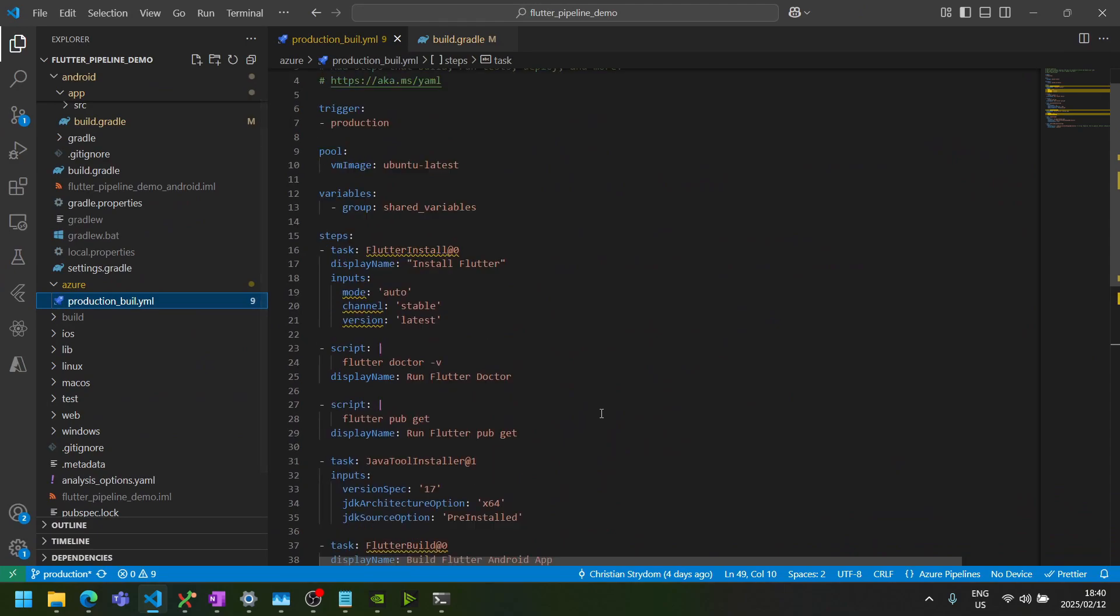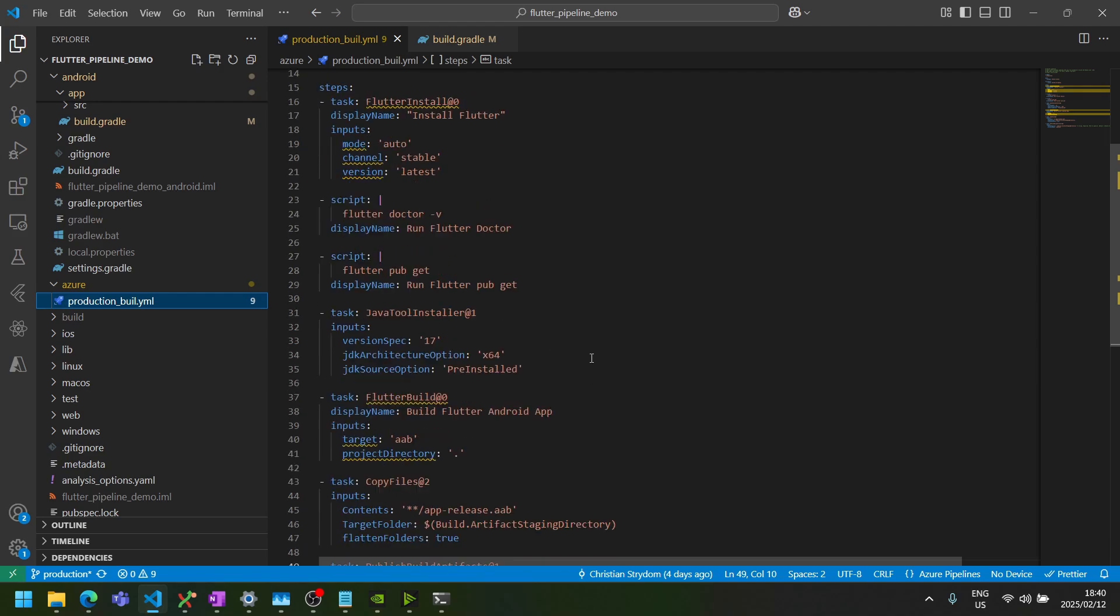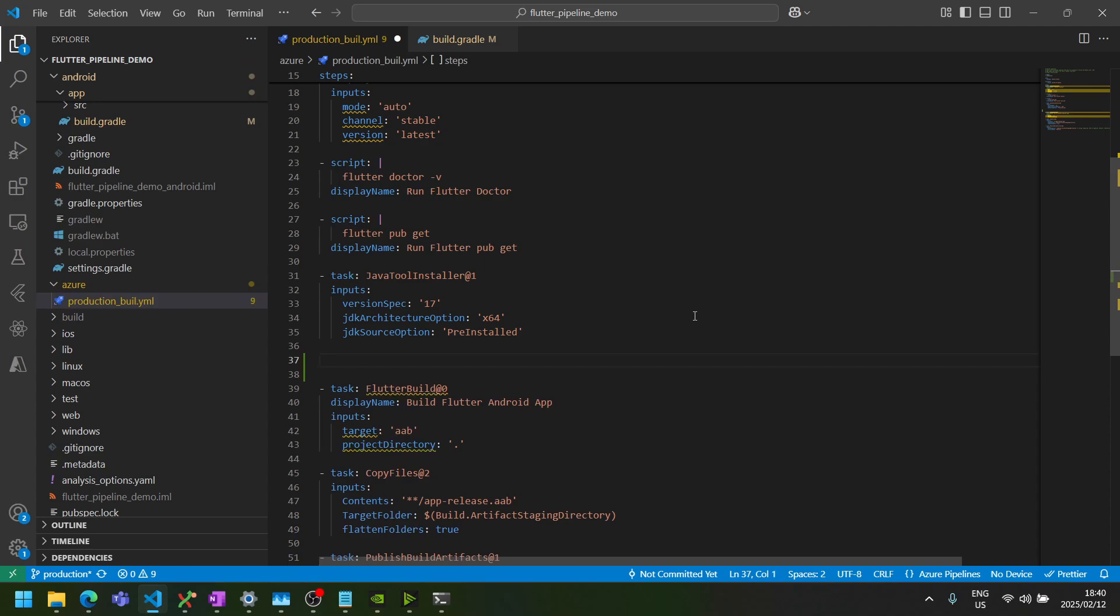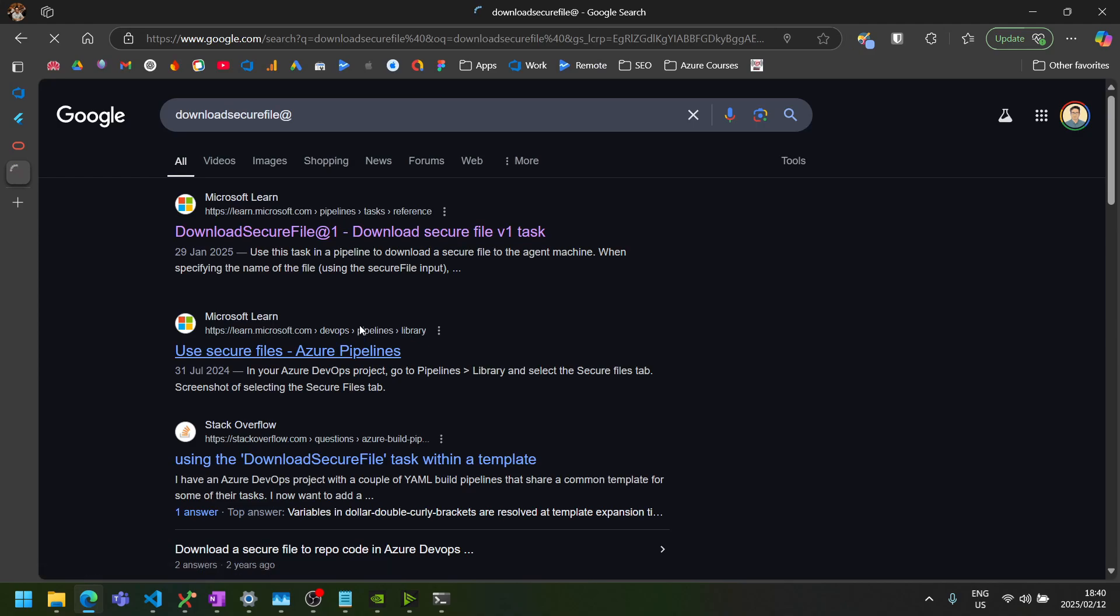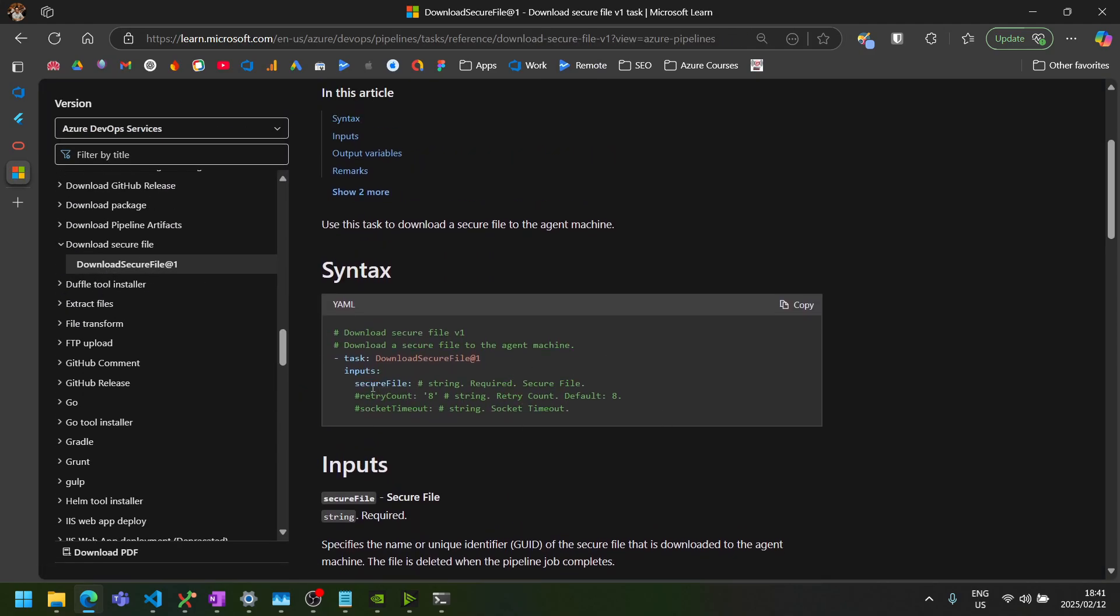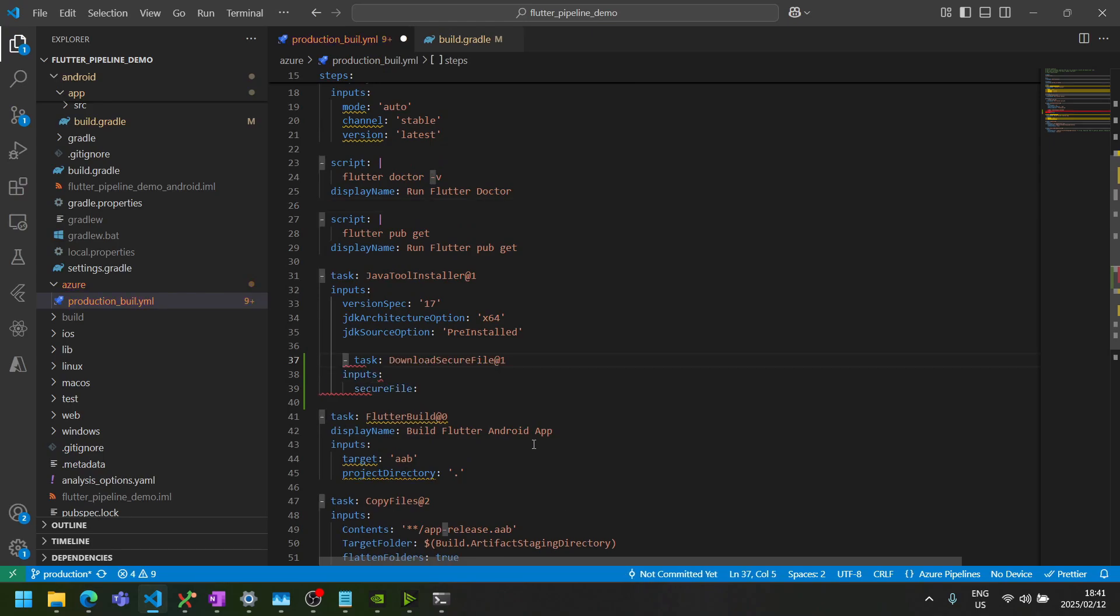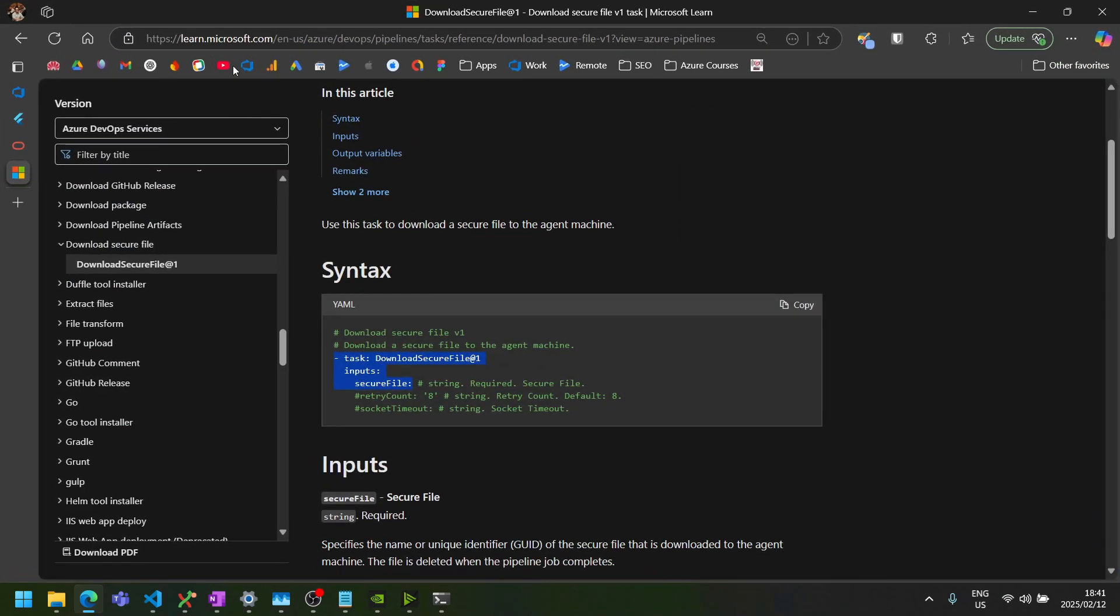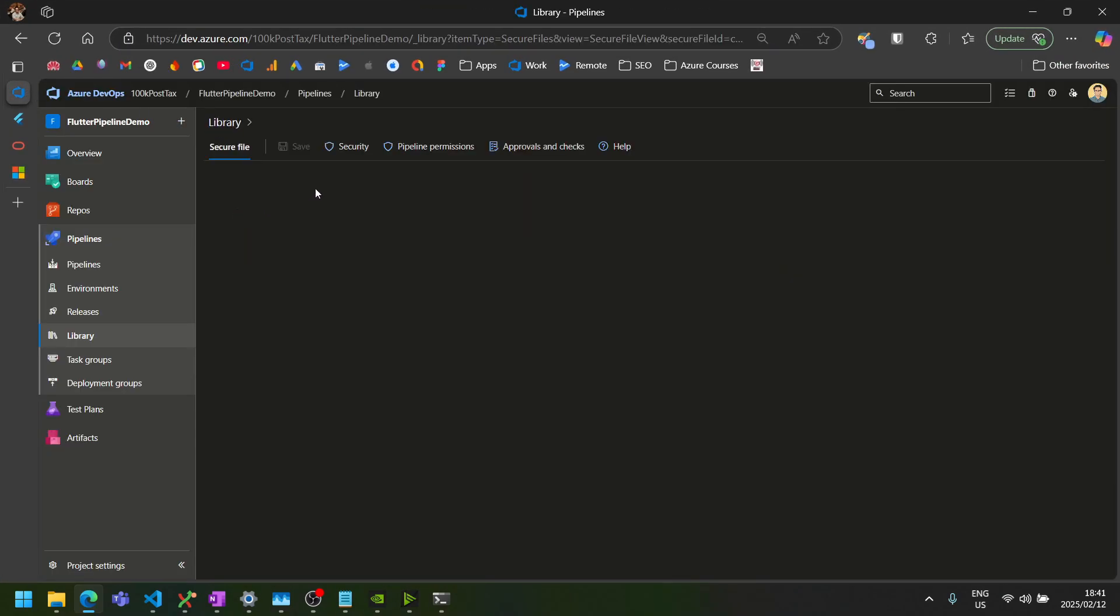So now we can add some extra steps to our build script to download our secure files and copy them to the right locations. So we want to do that before we perform our build. And the first task that we want to include here is a download secure file task. So we can do a quick search for that. And there's only one version of this task. So we can copy up until there since the rest is just optional parameters and bring that over to our script.